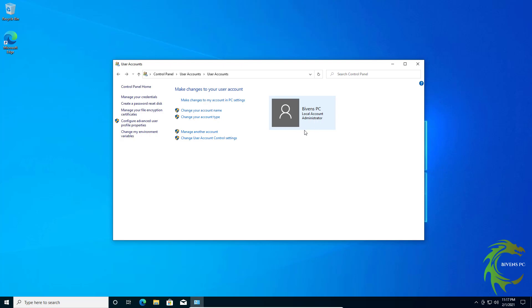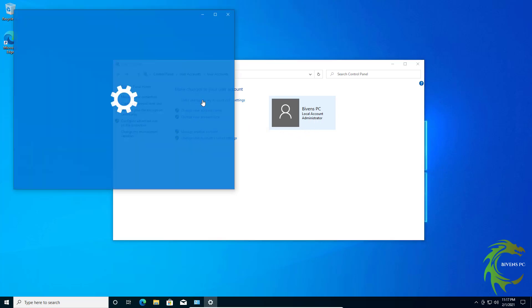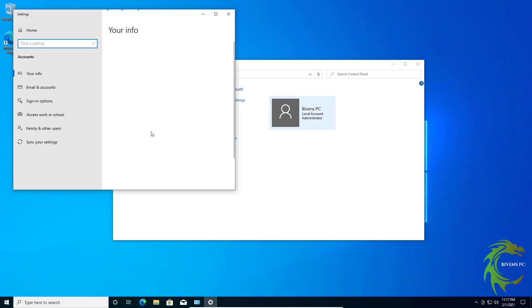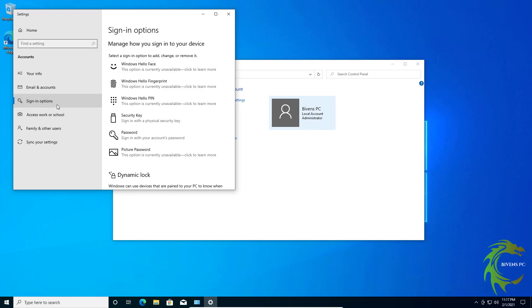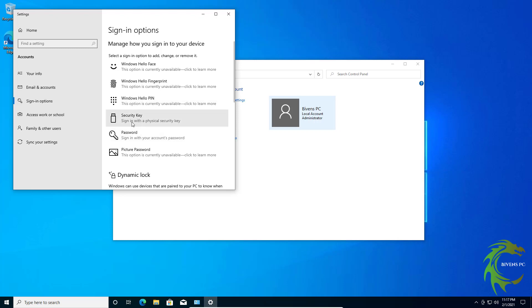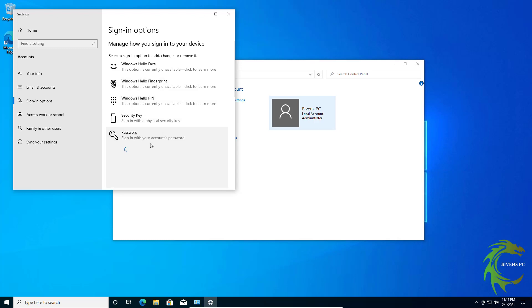So we need to click on make changes and we're going to go into sign-in options. Then we're going to, you can either create a password or you can create a pin. There's lots of options here. We're just going to go with password.